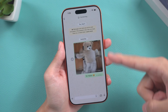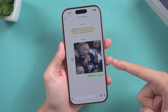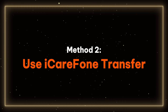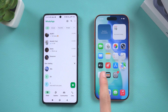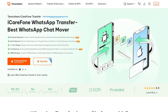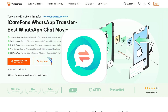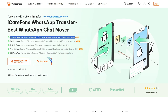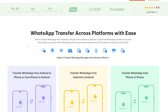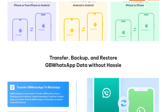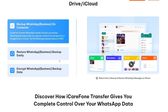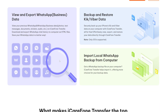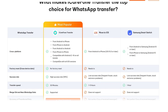If your iPhone has already been set up and you don't want to reset it, I have another method — Method 2: Use iCareFone Transfer. This method does not require an iPhone reset. iCareFone Transfer is a professional WhatsApp data transfer tool that supports transferring WhatsApp app data between different devices and operating systems, helping you efficiently transfer WhatsApp data without data loss.